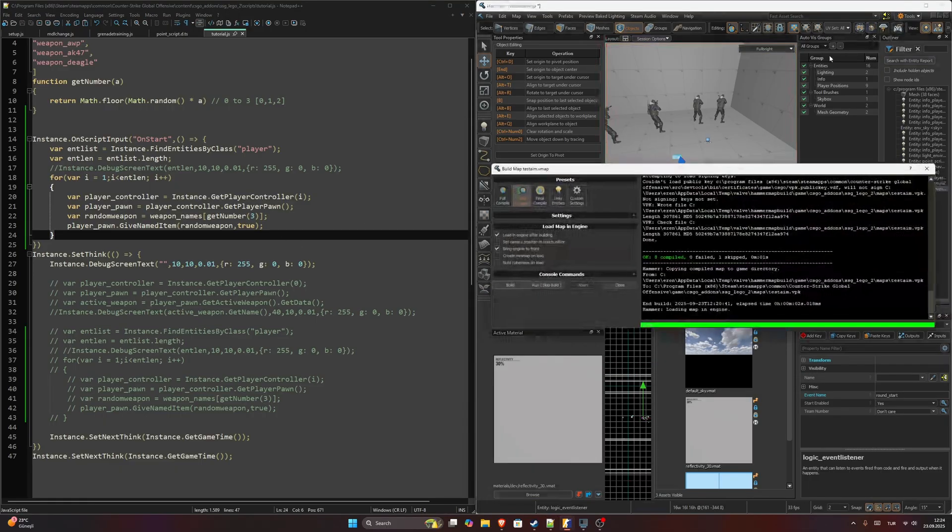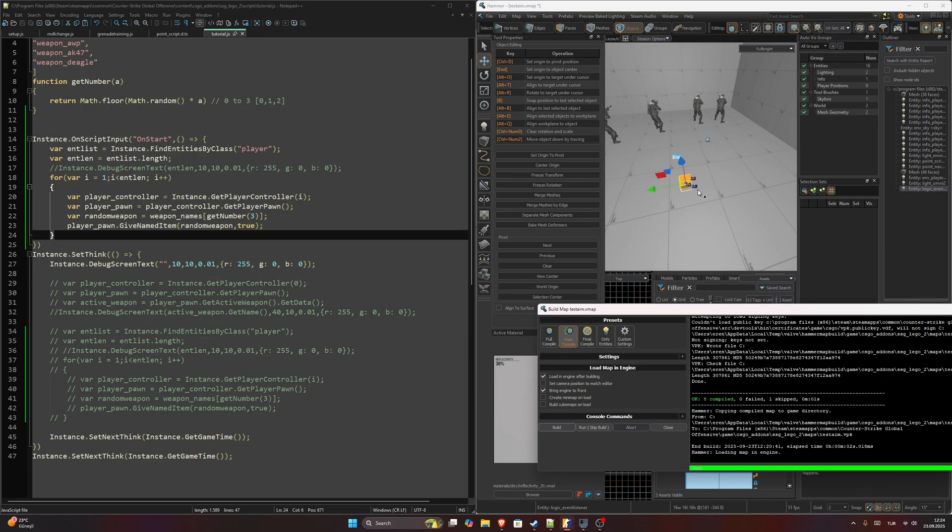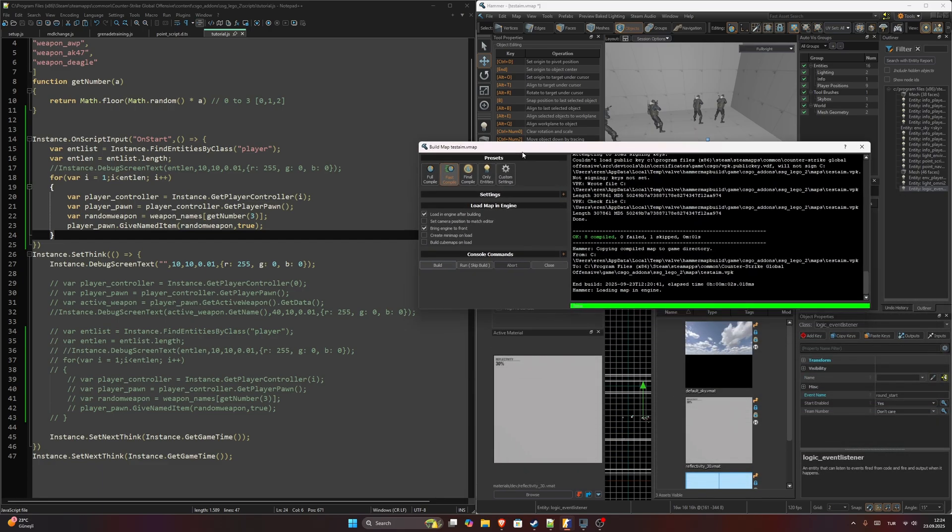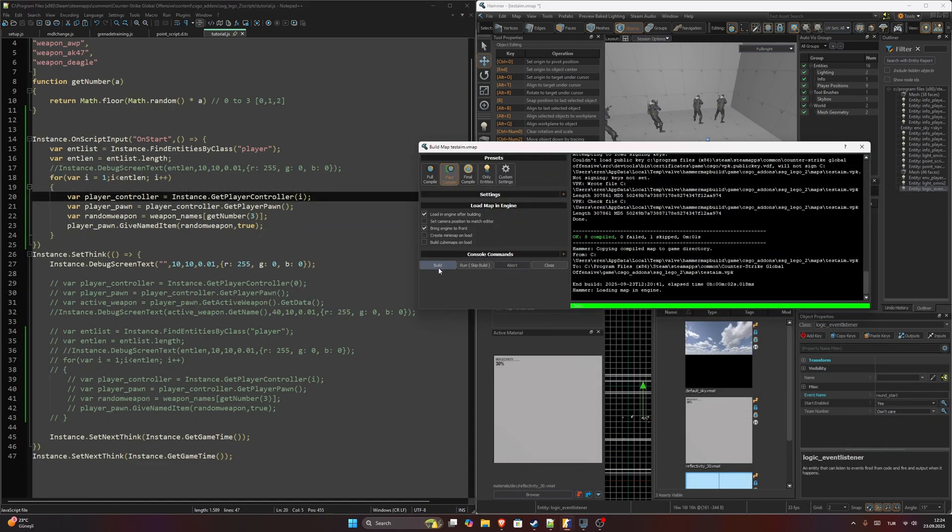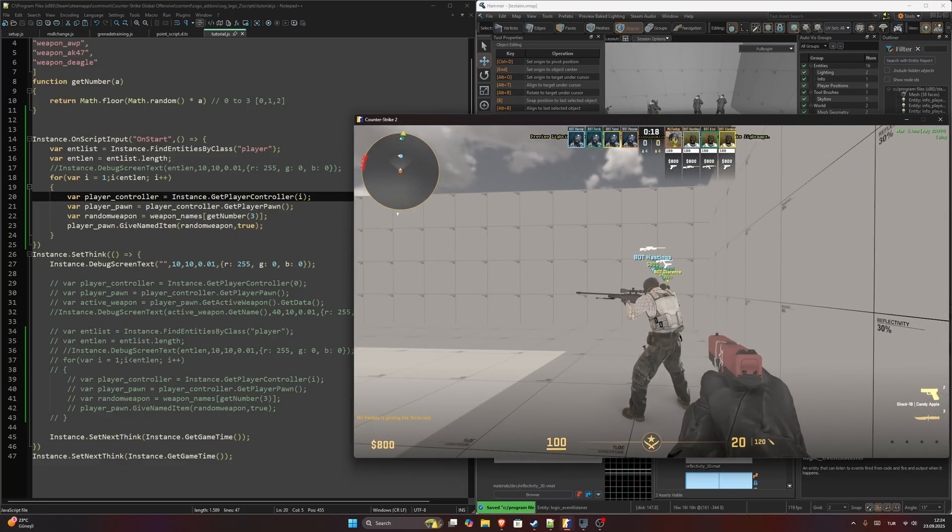Let's build our map. We need to build our map because we added a new entity inside our map, so only saving this file isn't enough. It worked, as you can see.